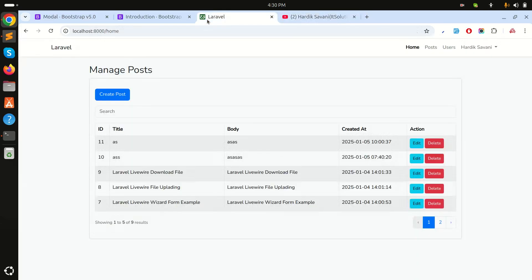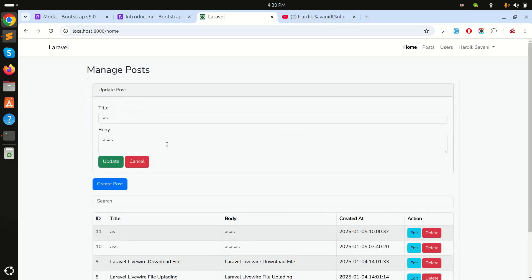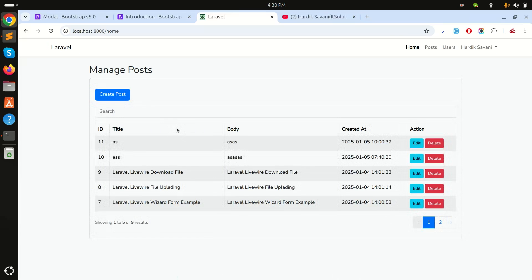In my previous video I already showed you how to create a CRUD application with posts. You can see that if I click on create and cancel, and if I click on edit you can see the cancel button — it's working perfectly fine. Now here we will implement the modal.